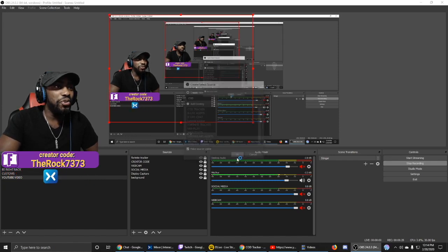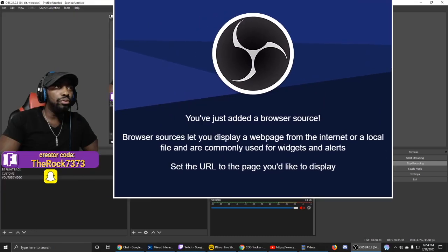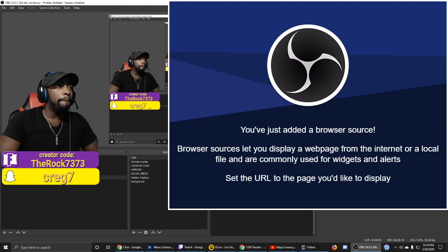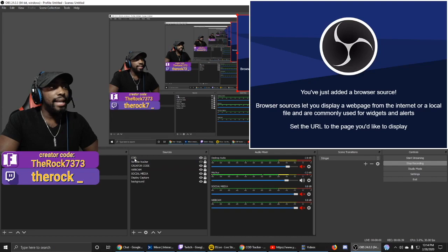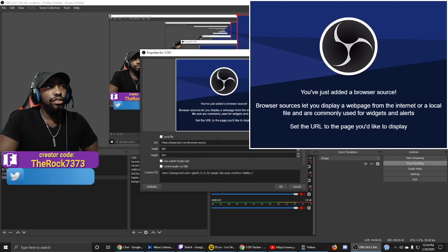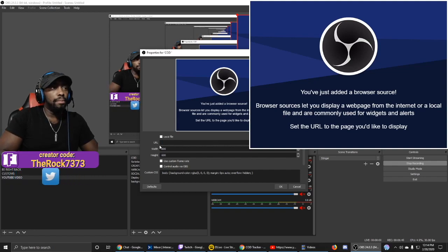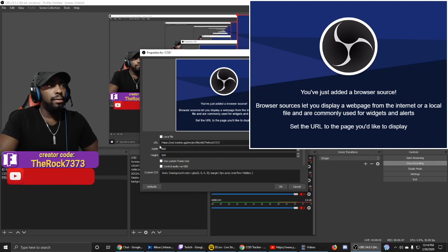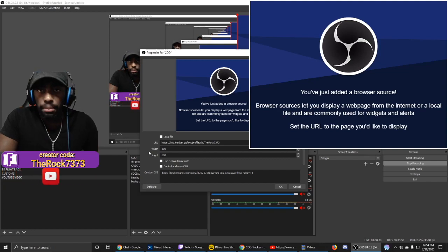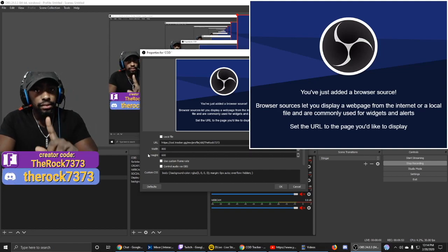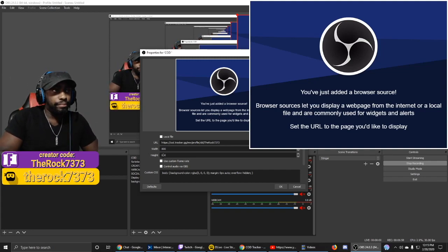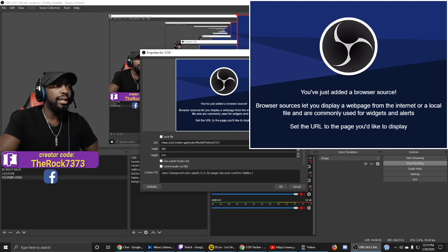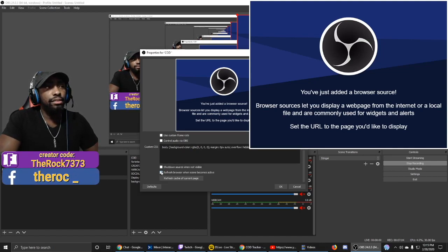Click OK again to dismiss the dialog and pull the blue box to the side. Double-click the source, delete the URL, and press Ctrl+V to paste your link. For Width set 800, and for Height — instead of 1200 — set it to 800 as well. So width 800, height 800. Scroll to the bottom and click Refresh Browser, then click OK.